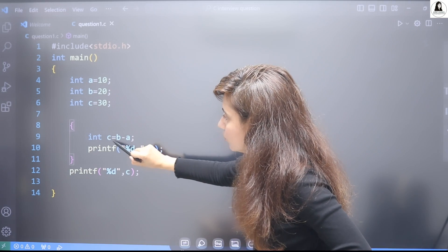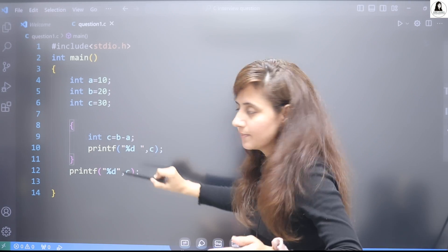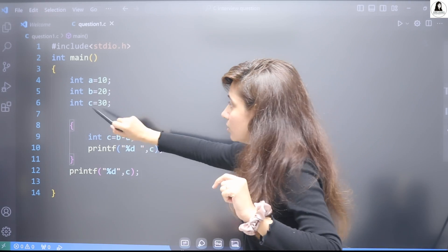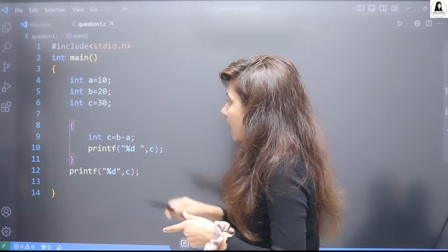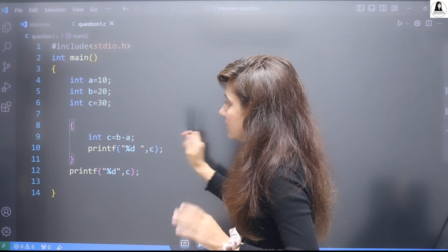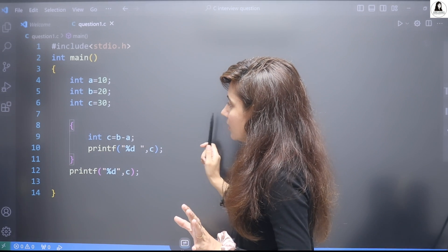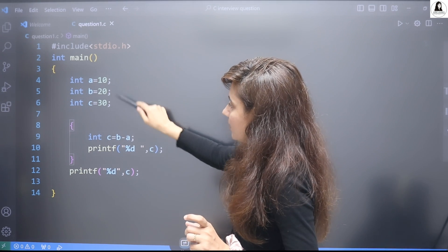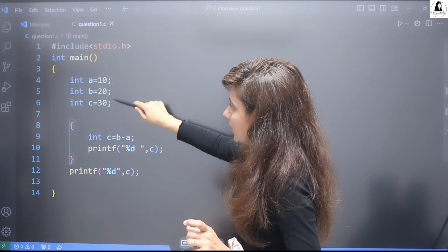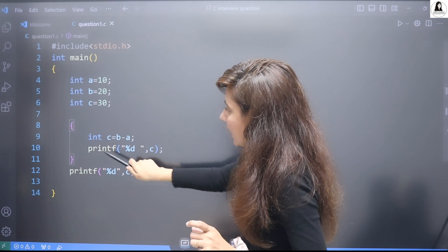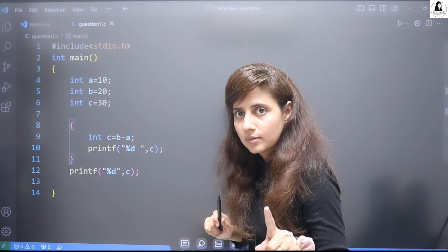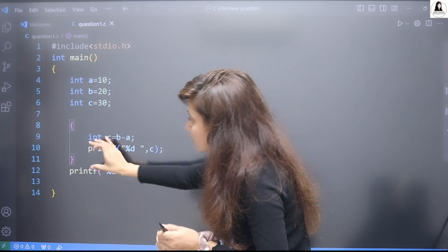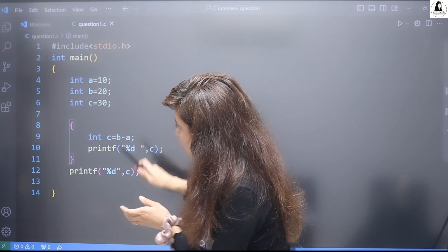But here we have one more scope with opening and closing curly braces. So here we are defining one more variable c. It's not this variable, but another variable c, and that is b minus a.